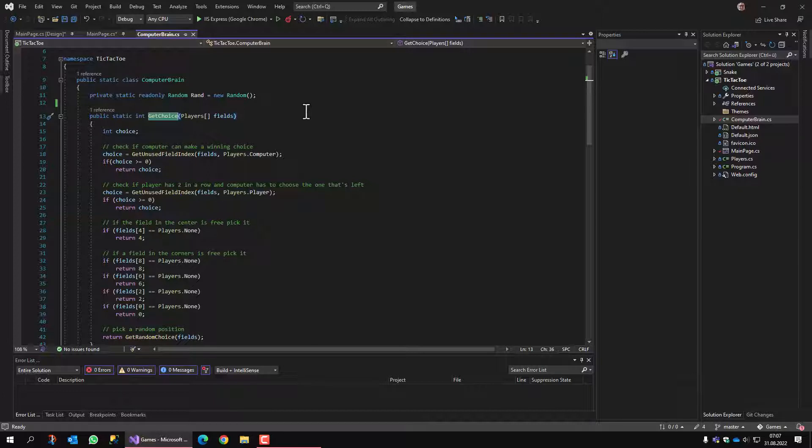So, because it's kind of artificial intelligence, if you will, I call this one computer brain.